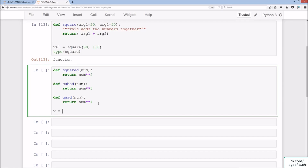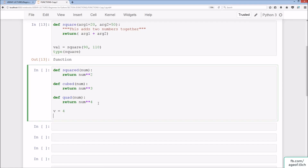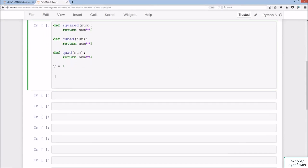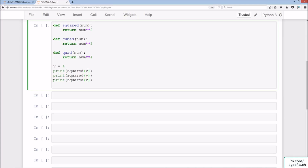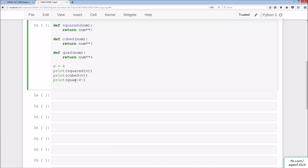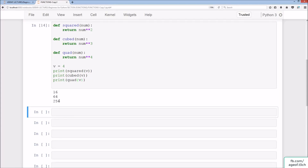If we set v equal to 4, and then print squared(v), cubed(v), and quad(v), we get 16, 64, and 256 respectively.